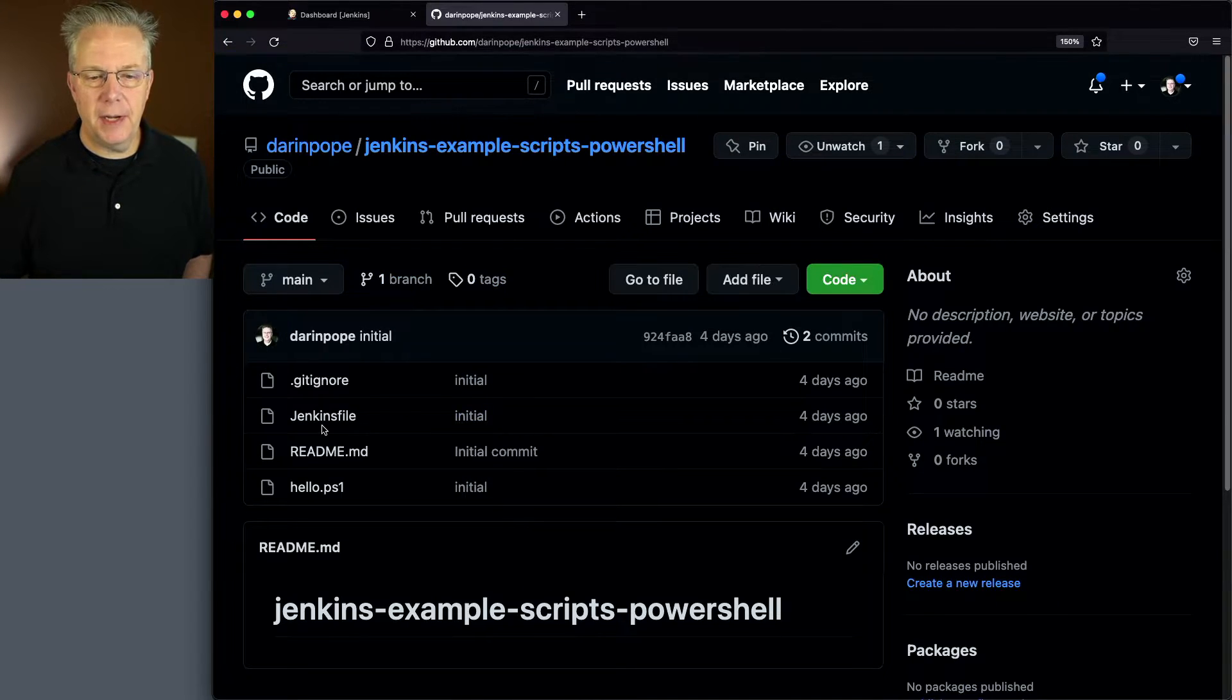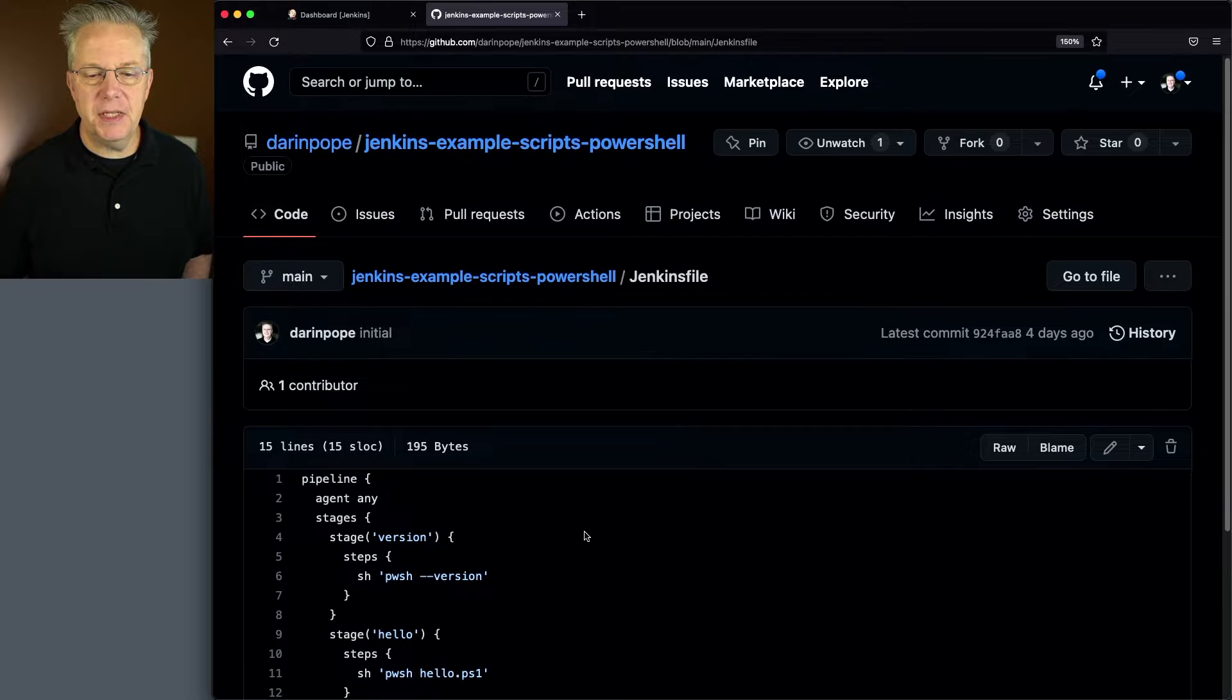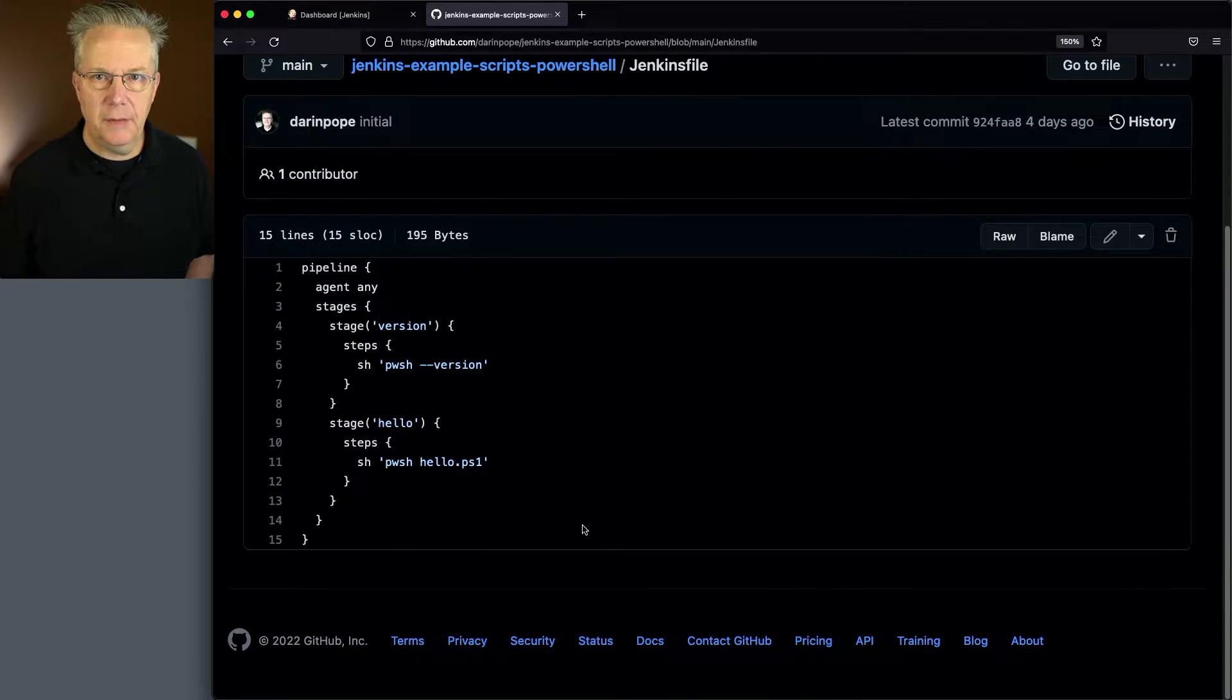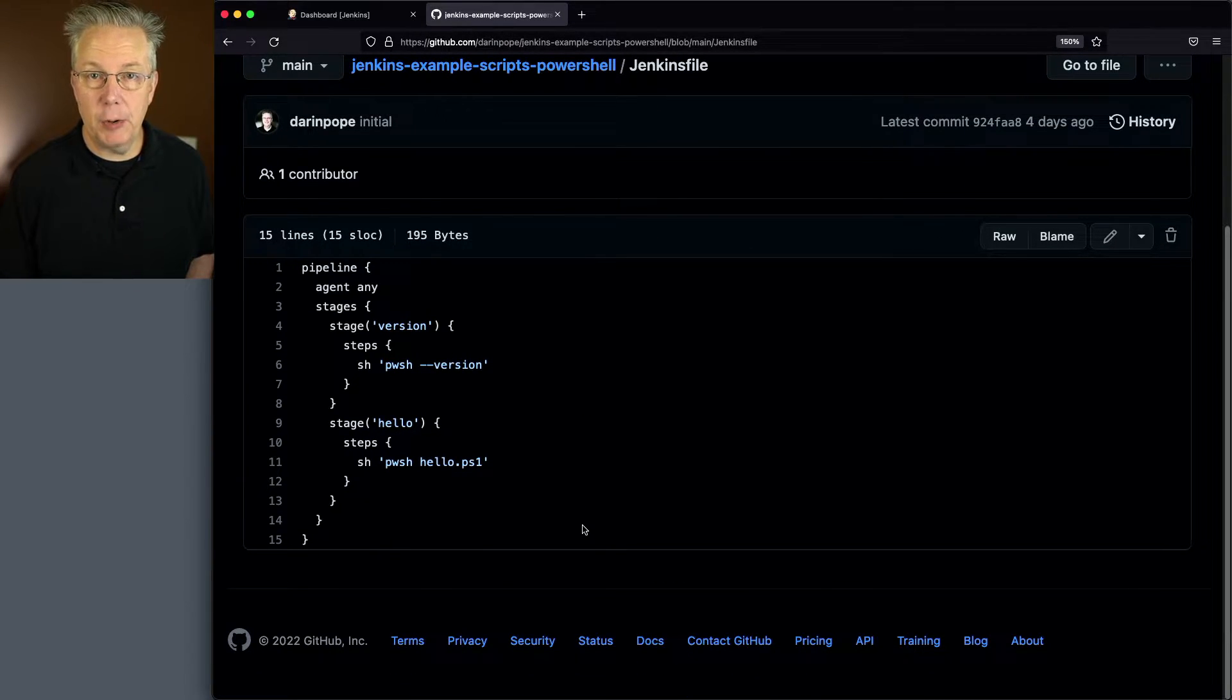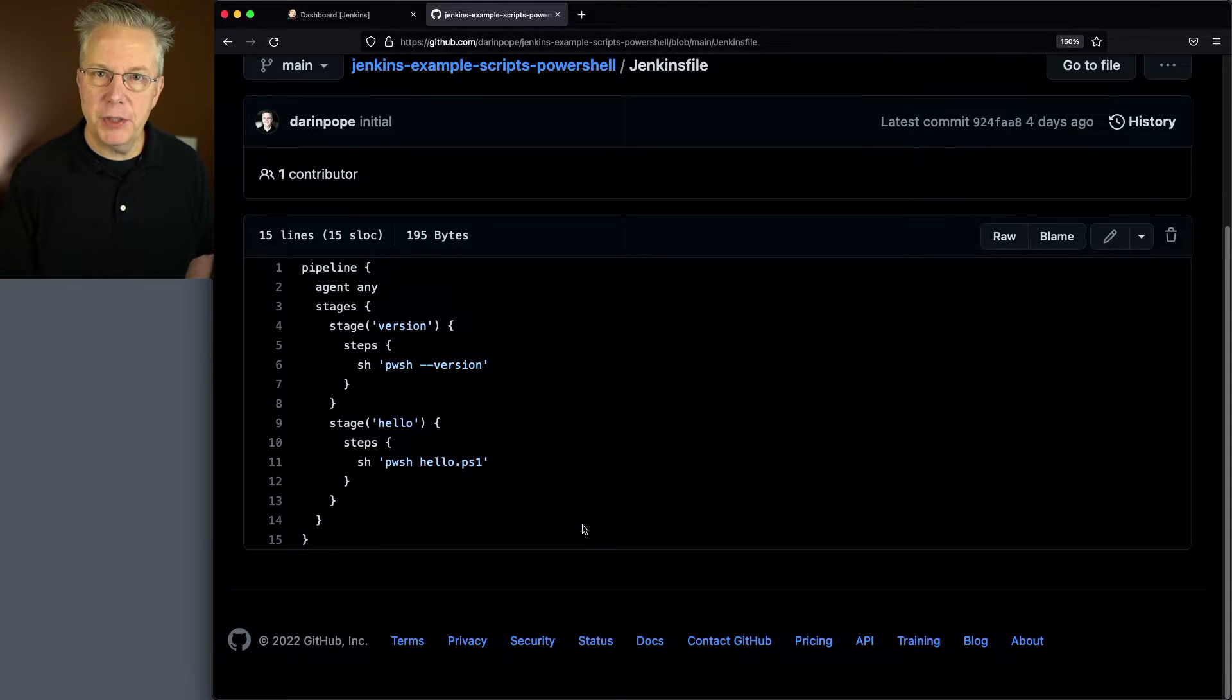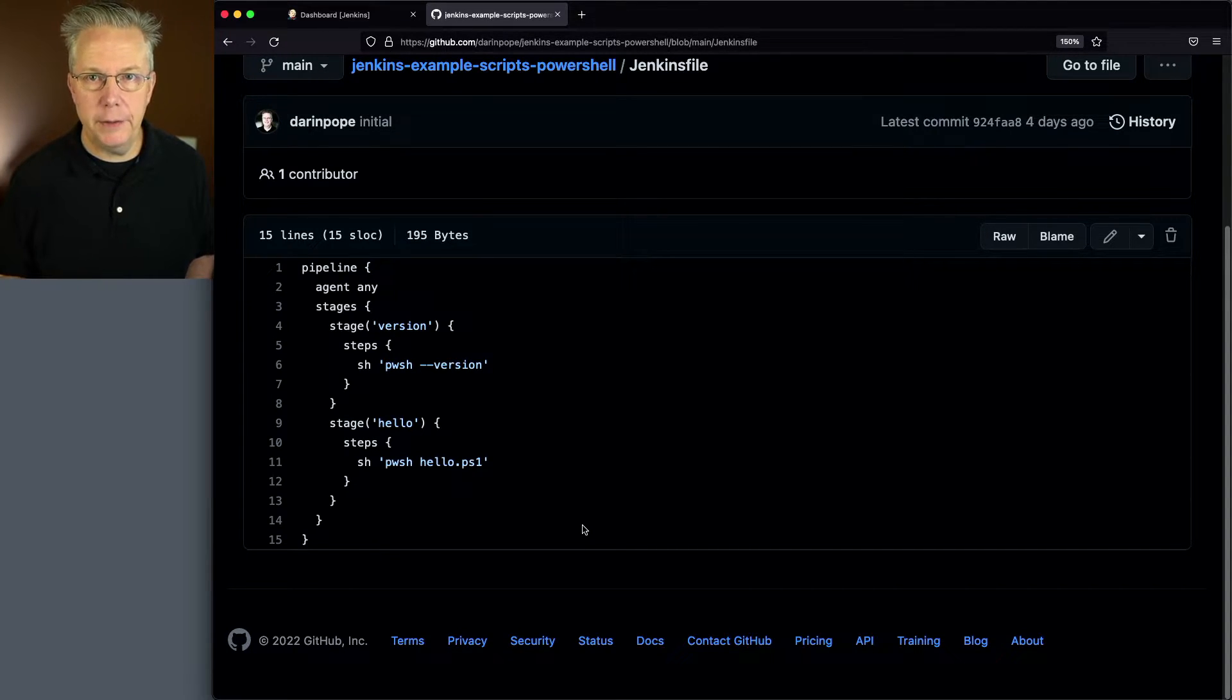Let's take a look at our Jenkins file and our Jenkins file has two stages. The first stage we're just going to echo out the version of PowerShell that we have installed and then secondly we're going to use PowerShell to run hello.ps1.